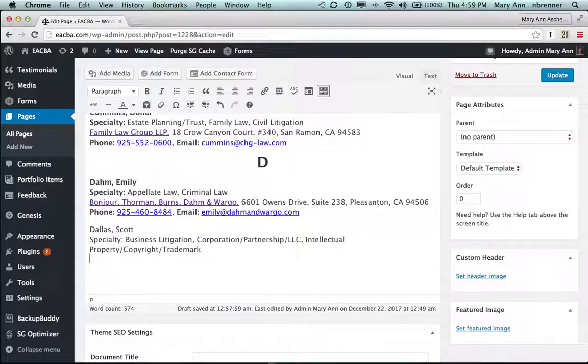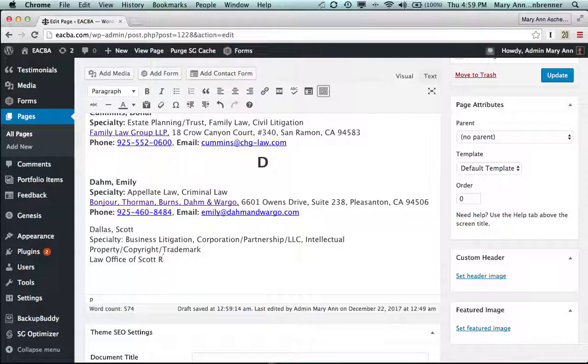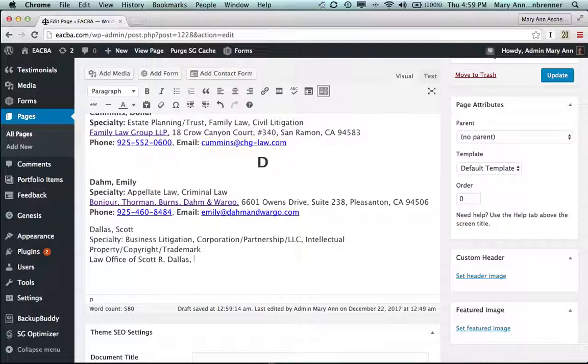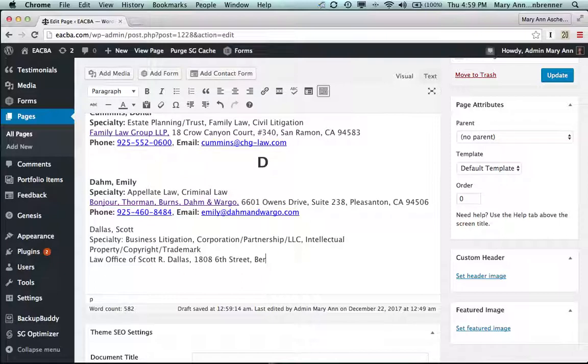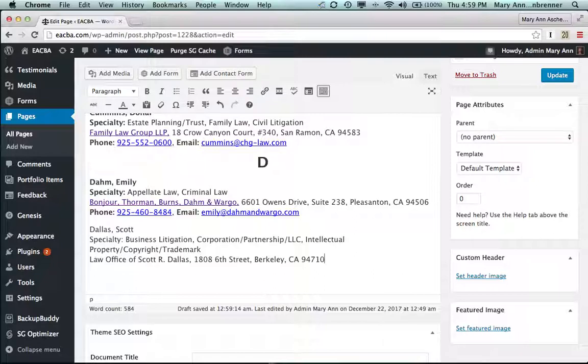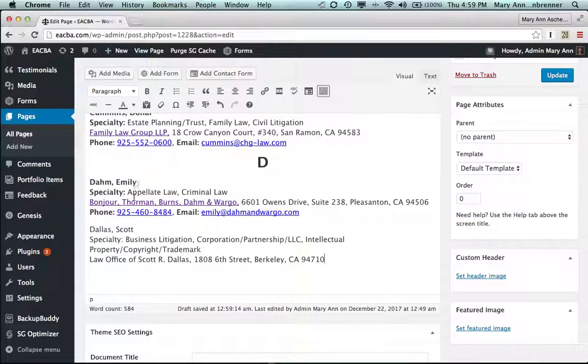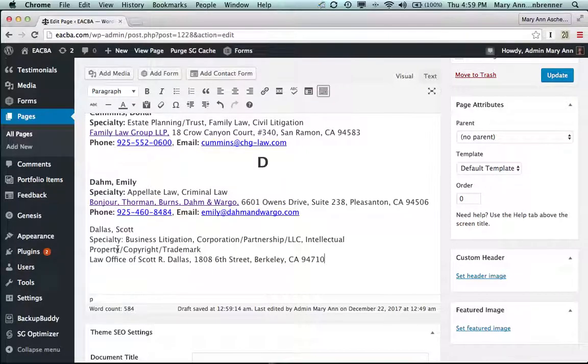And his is the law office of Scott R. Dallas. Okay, so let's put in his address next, 1808 6th Street, Berkeley, California 94710. Okay, so we have the first three lines of what will be four lines of content in here. Let's do a couple things.